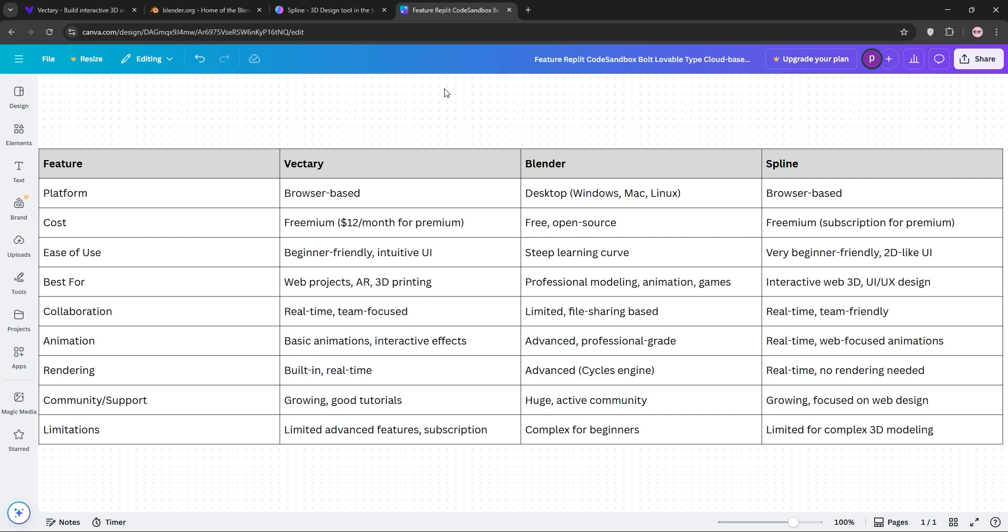Beginners, Spline or Vectory for ease of use. If you're a professional, Blender for unmatched power. Web designers, Spline for interactive 3D, or collaborators, Vectory for team workflows.